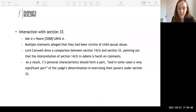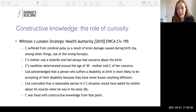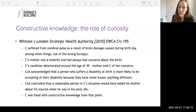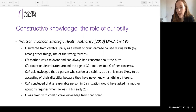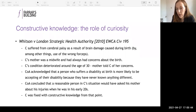Two cases illustrate the role of curiosity in constructive knowledge. First, Whitson v London Strategic Health Authority — the claimant suffered cerebral palsy from brain damage at birth. His mother, a midwife, had always had concerns about his birth but didn't tell him until he was 30 because his condition had deteriorated. The Court of Appeal acknowledged a person disabled at birth is more likely to be accepting of their condition, but some curiosity was still expected. The court concluded a reasonable person in the claimant's situation would have asked his mother about his injuries when in his early 20s, and fixed him with constructive knowledge from that point.